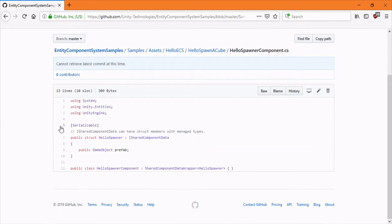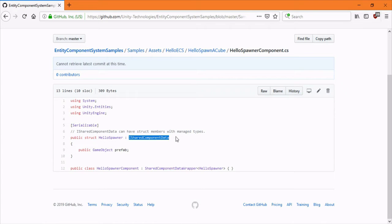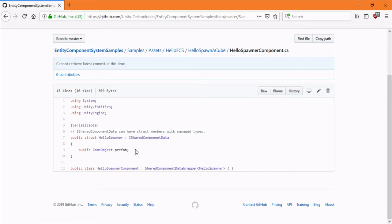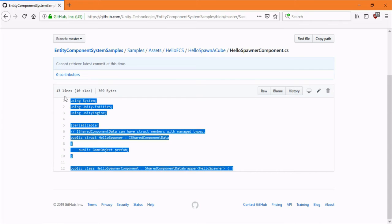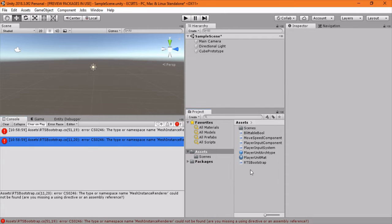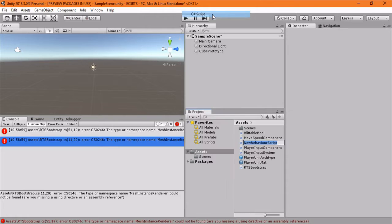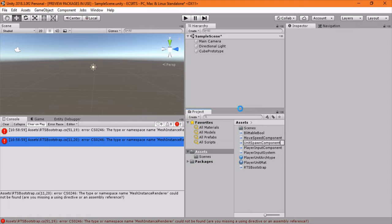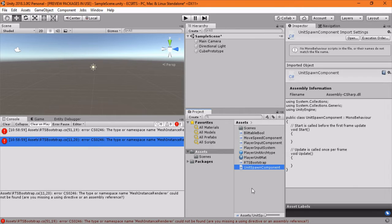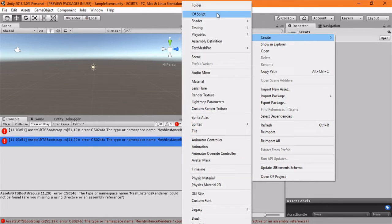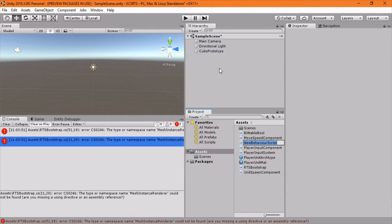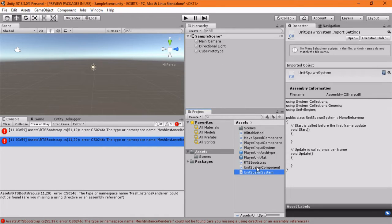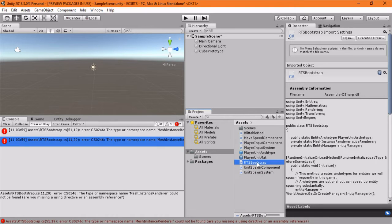It's using a job and you have this new type of component which is iSharedComponentData and we can just throw a game object prefab in there which we then can add on our own outside. So I'm going to go ahead and copy this way and we're going to make two new scripts: unit spawn component and unit spawn system.